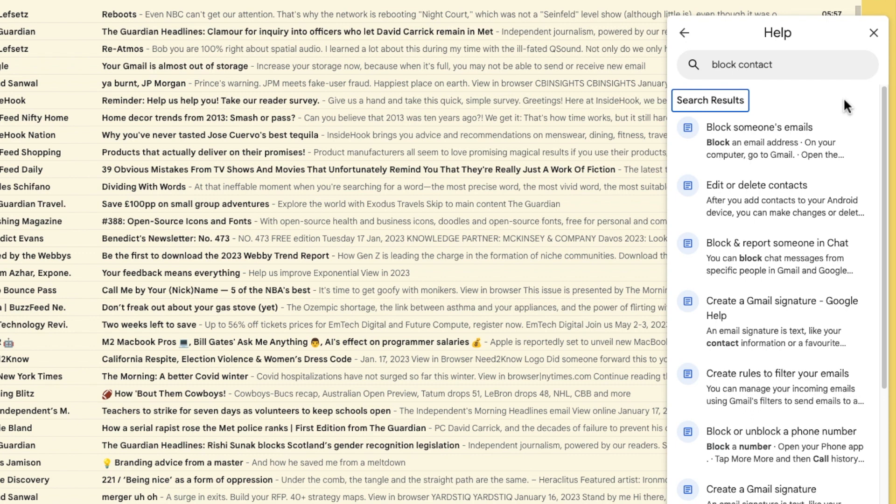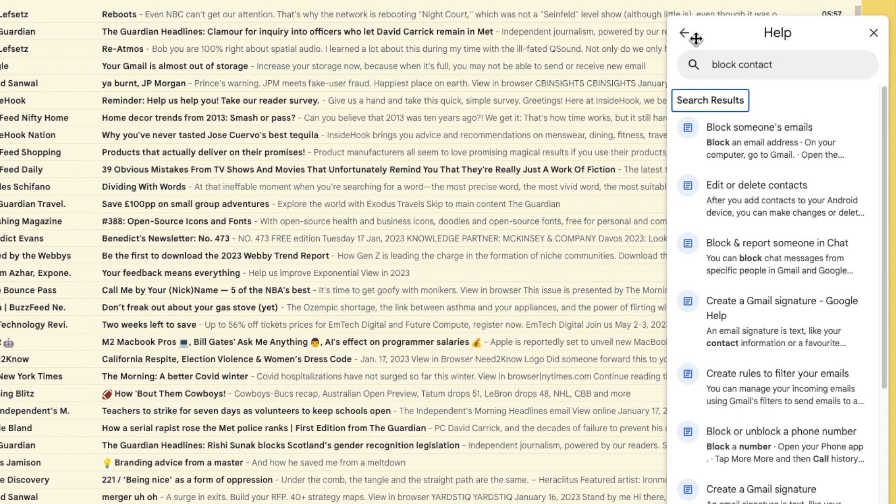If you can't find the answer in the help section you can ask a direct question to the Google community forum. This is a group of friendly experts who are very familiar with Gmail and should be able to solve any email problems you might have. To access that I need to navigate back to the initial help page that appeared when the help section first loaded. I'll do that by clicking on the back arrow.